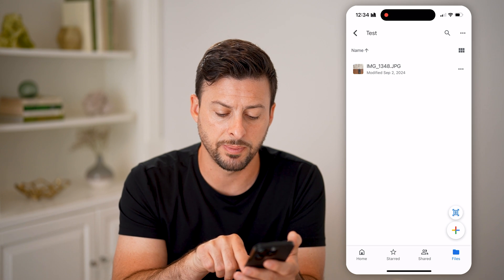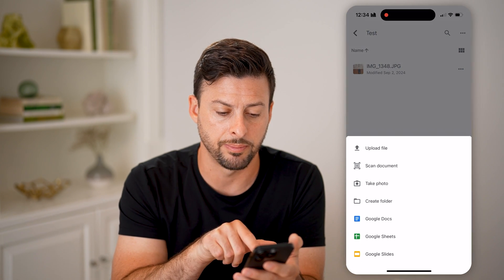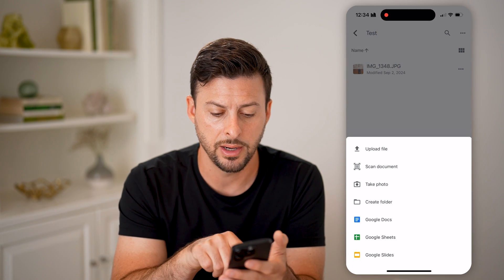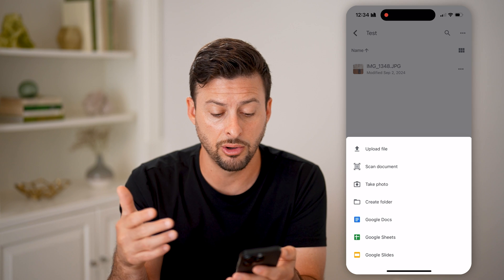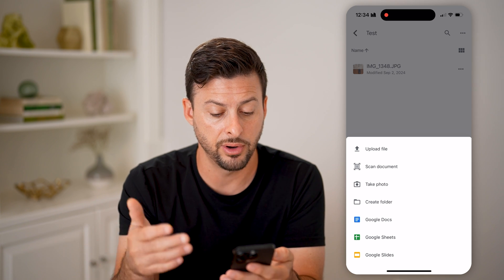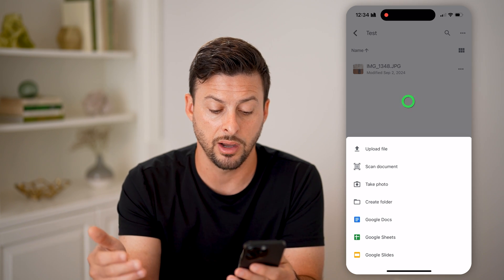I can always upload new ones by tapping the plus at the bottom right, then tap on Upload File, Take a Photo, or Scan a Document.